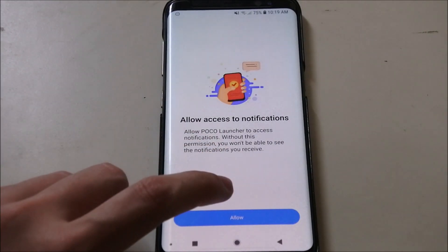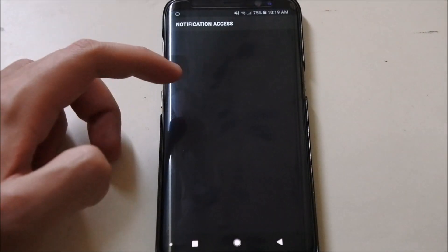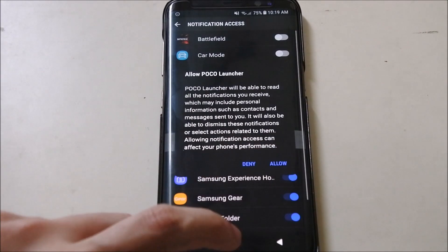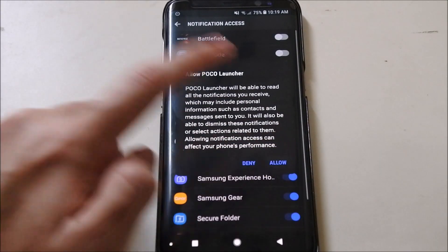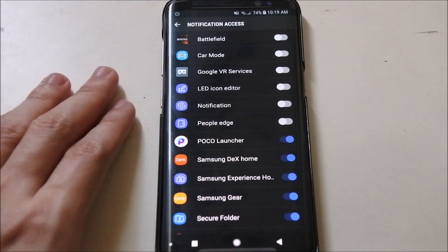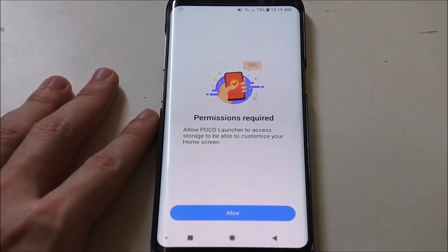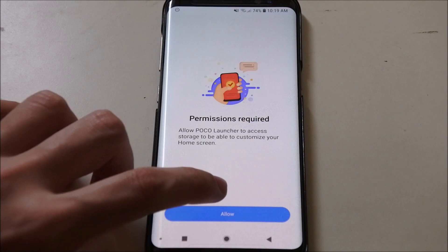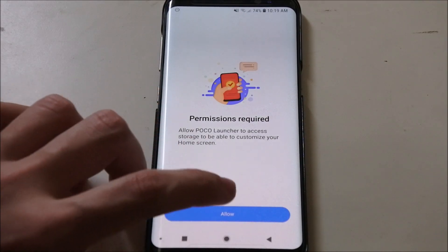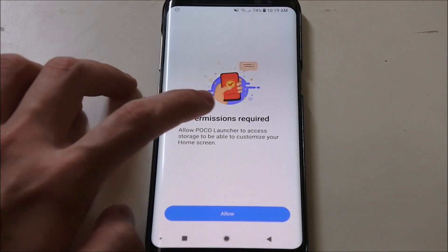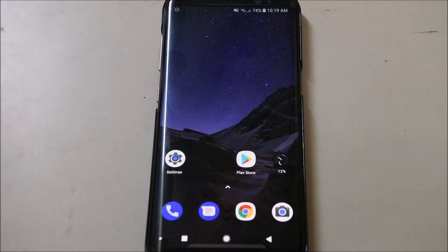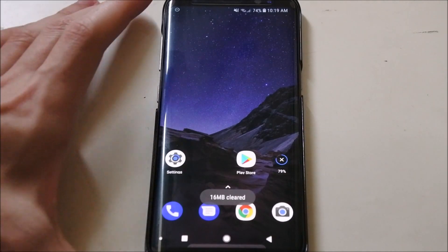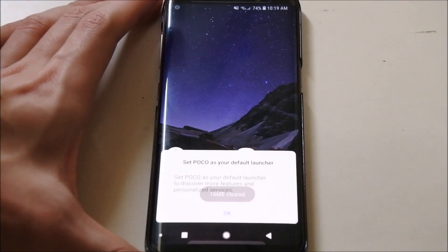They require access to notifications — just allow that. Scroll to the Poco launcher area and allow. Go back. Another permission needed is access to storage as well, so we're going to click allow. And done — this is the launcher. Pretty fast to set up.